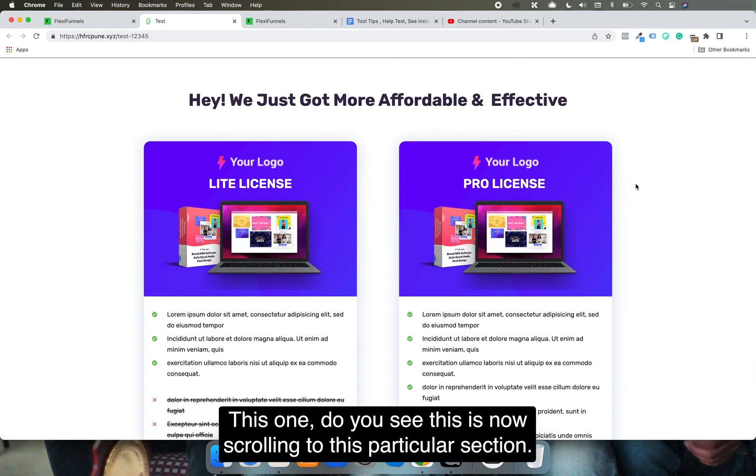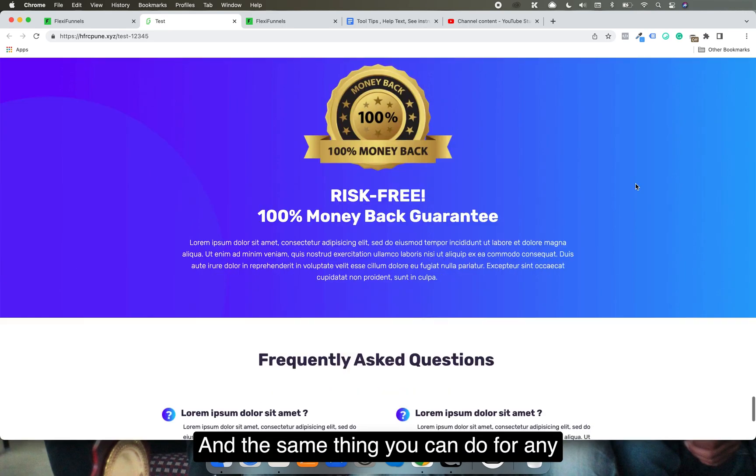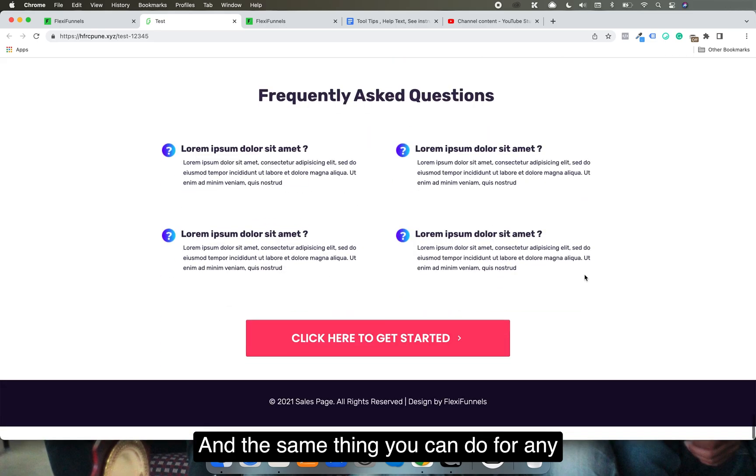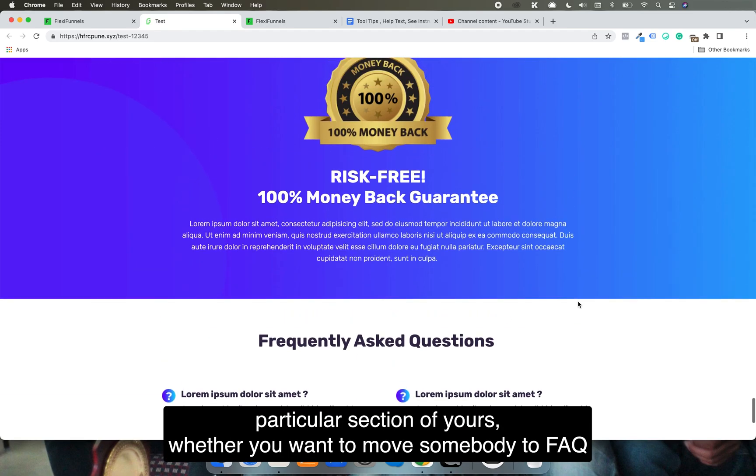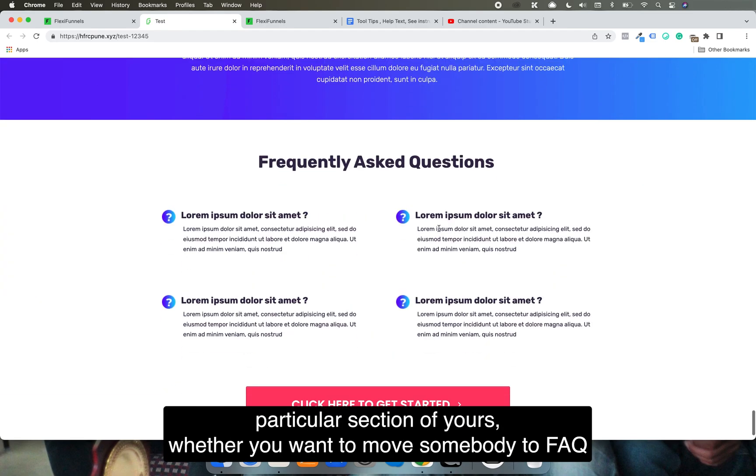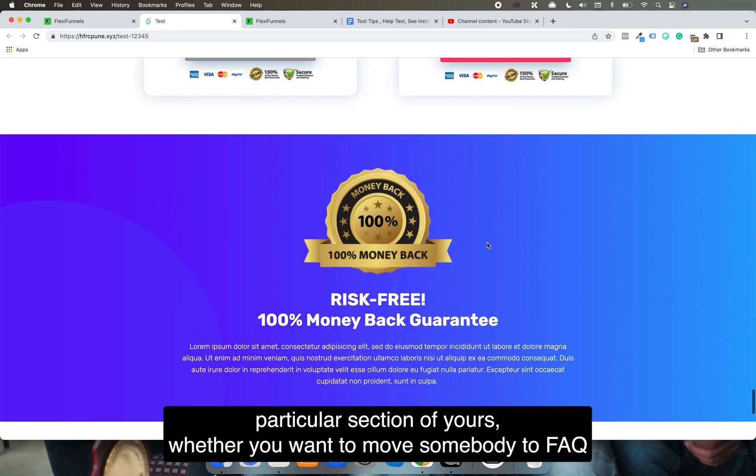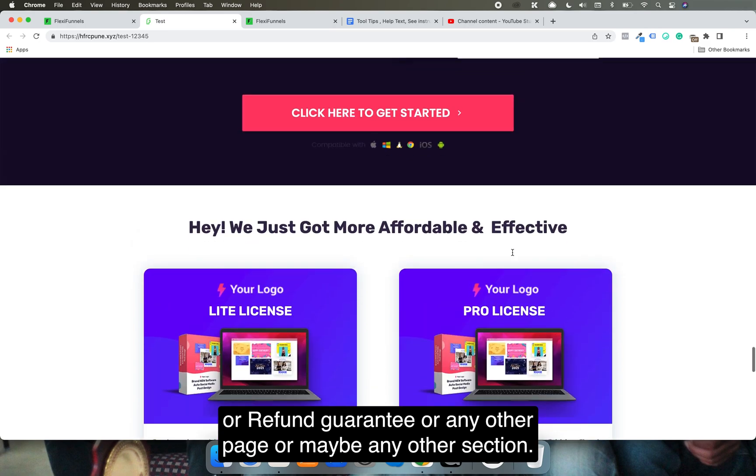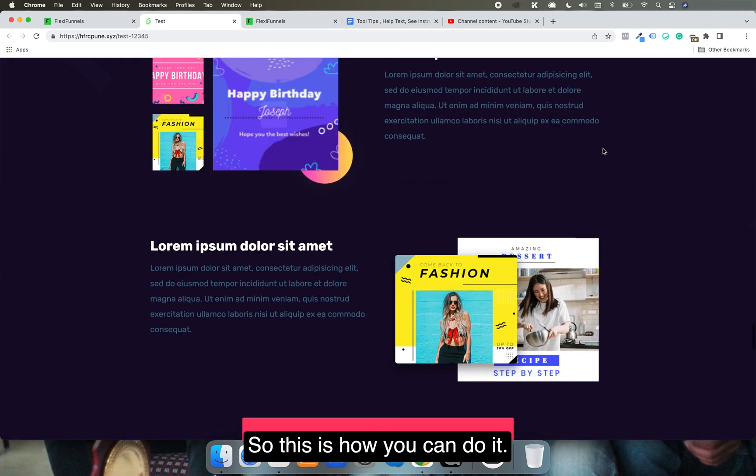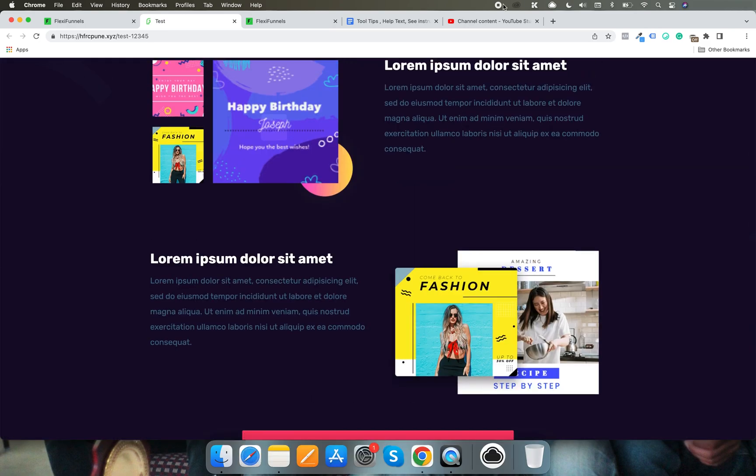It's now scrolling to this particular section, and you can do the same thing for any section. Whether you want to move someone to FAQ, refund guarantee, or any other page or section, this is how you can do it.